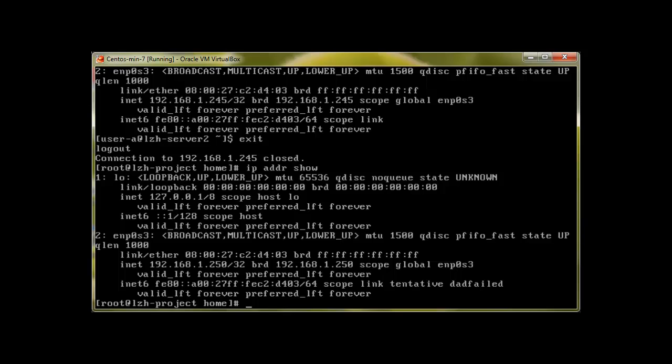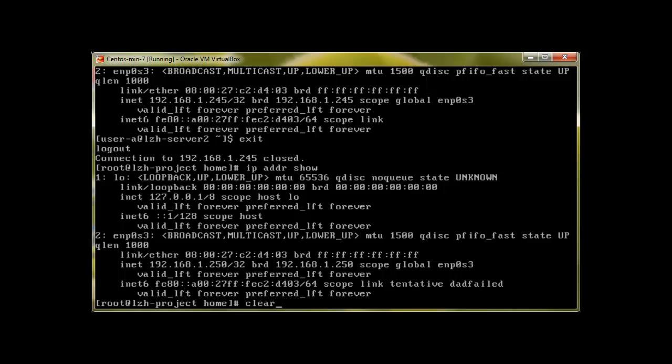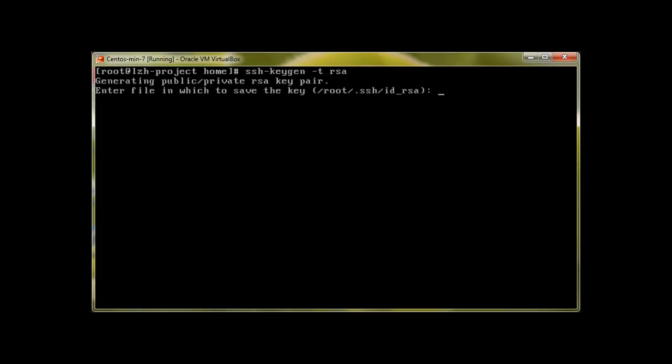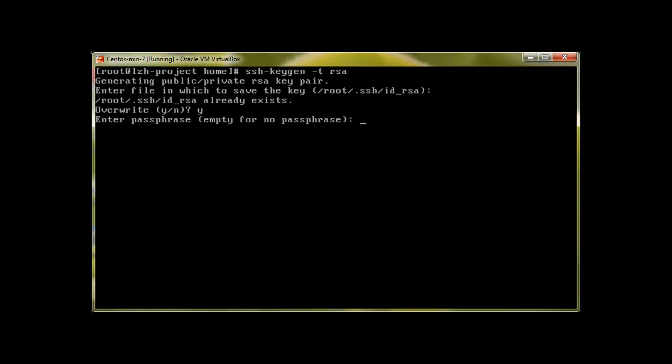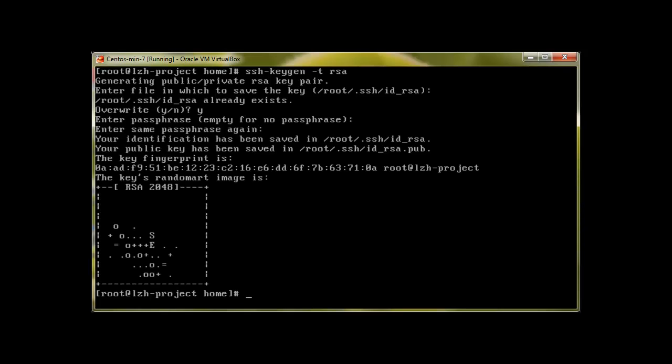Now I would like to have passwordless authentication with this server. To have passwordless authentication, we need to generate a key. SSH-keygen, type is RSA, press enter. You don't need to enter anything here, just press enter twice. That's it, nothing, just don't type anything. Once it's done, you copy the key.